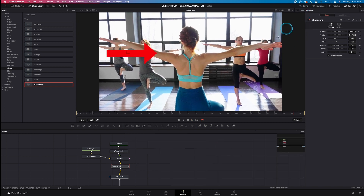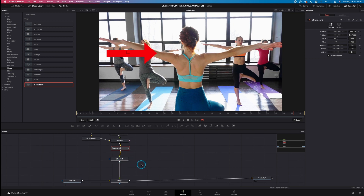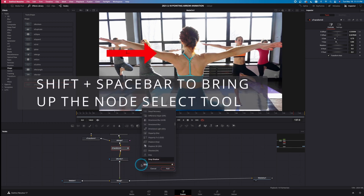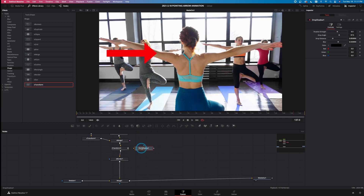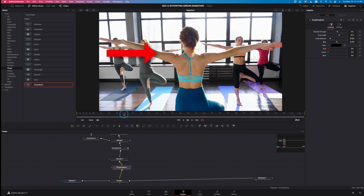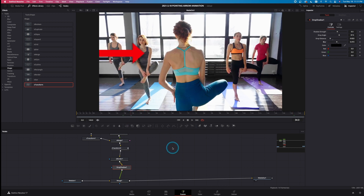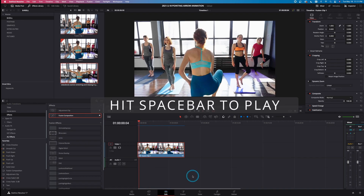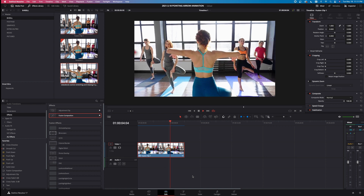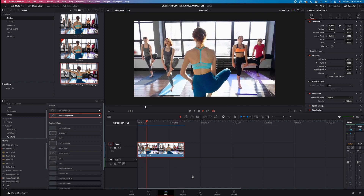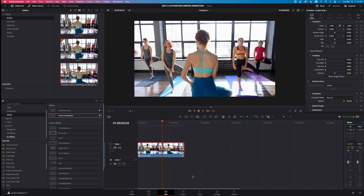To give that arrow a little bit of depth, all I have to do is come past the Shape Render, left click here, hit Shift and Space Bar at the same time, type in 'drop' for drop shadow, hold down Shift and left click on this node and bring it right to here. We've added some drop shadow to that arrow to give it just a little bit of depth and more of a feel to it. Now if I go over to the Edit tab and play this animation from the beginning, there's our arrow looping over and over again onto the screen to highlight the shoulder of the yoga instructor.